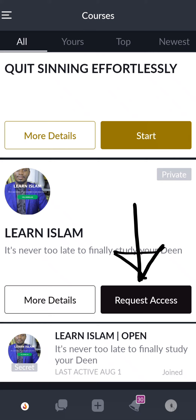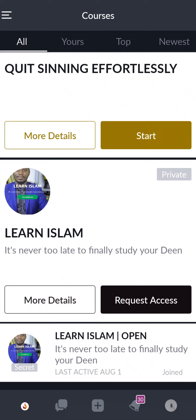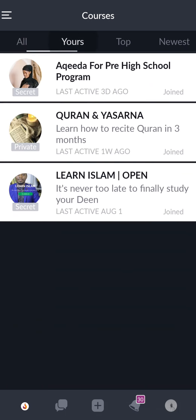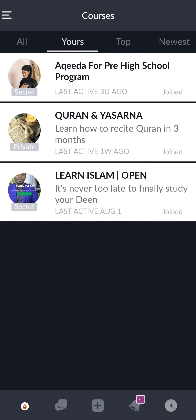For example, for Learn Islam. If you are looking for a specific course that you have enrolled in, please tap Yours. It will bring all the courses you have enrolled in. Thank you.